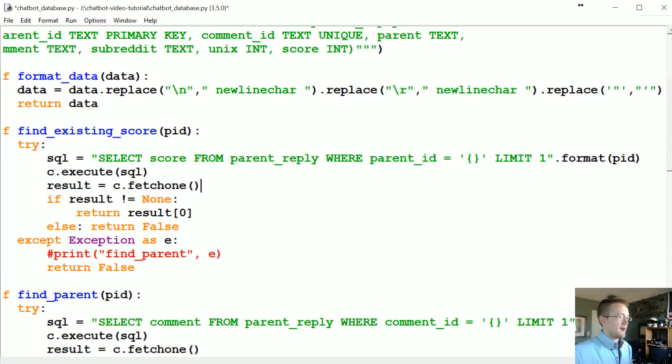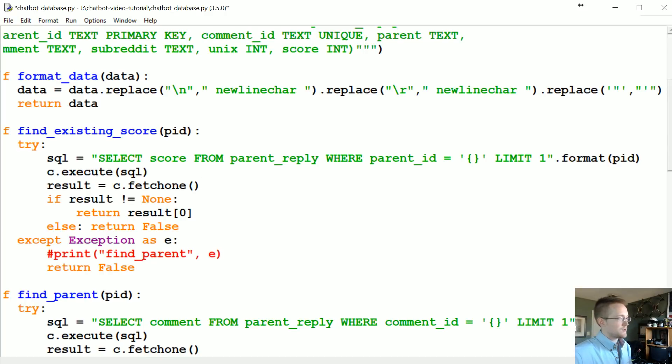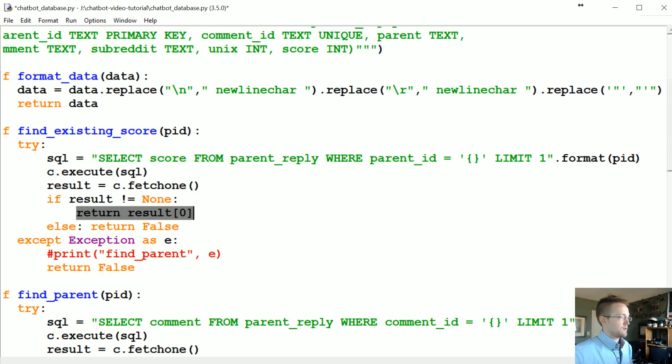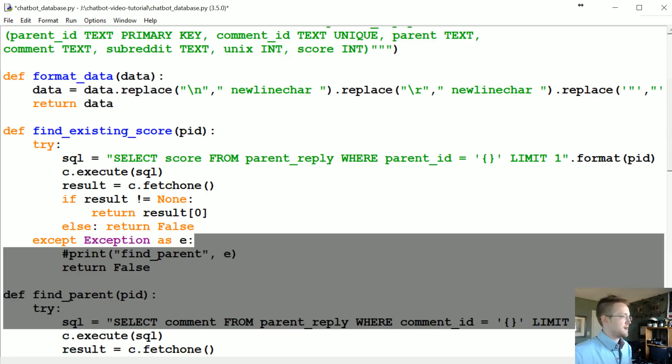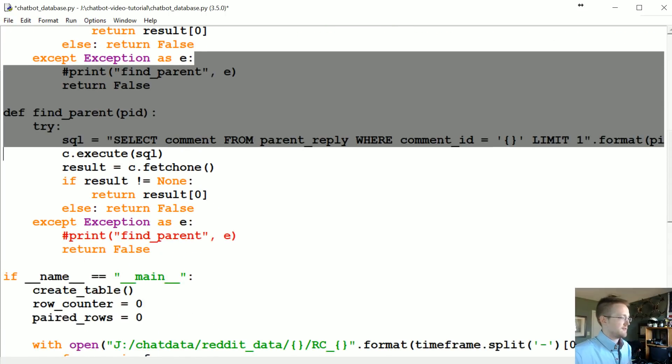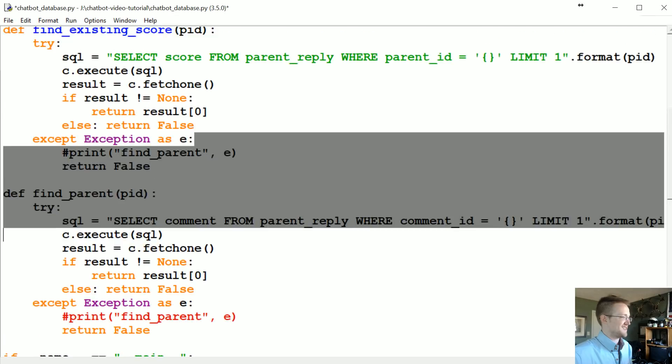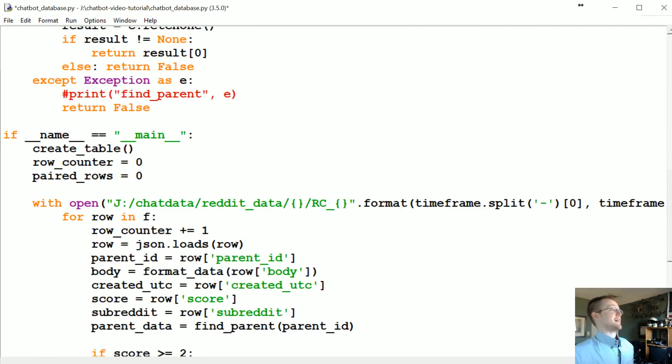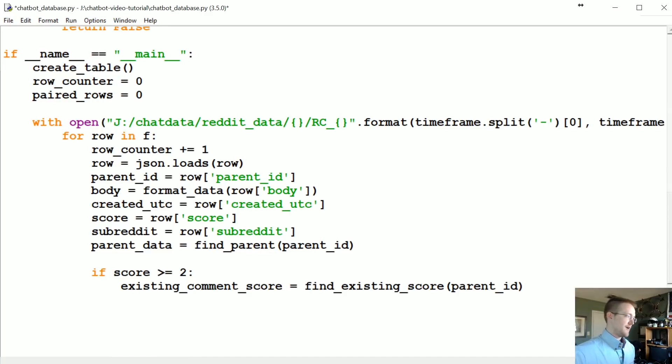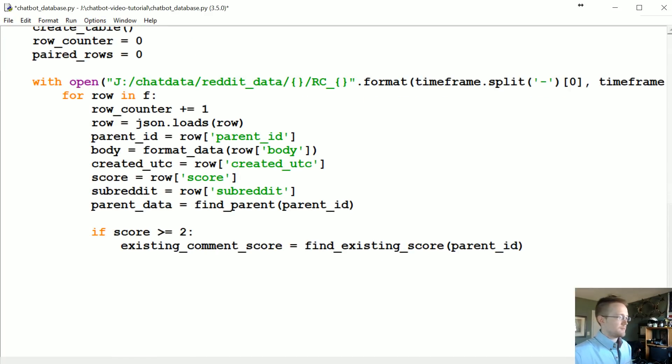Execute SQL, result fetch one. Return zero otherwise we return false. And then return false. Yeah, I think that's right. I hope that logic's right. We'll find out anyway. Cool.